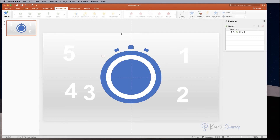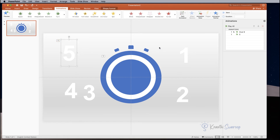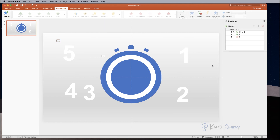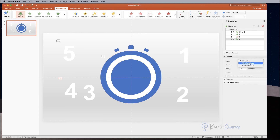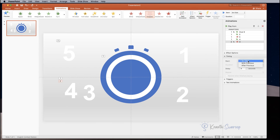Next, animate the numbers one by one. Select number five and from the Effects panel select Appear. Change the timing to Start With Previous and delay it by 0.01 seconds. Then select number five again and select Disappear — set it to With Previous and delay by one second. Select number four, choose Appear, start With Previous, delay by one second. Then add Disappear with a delay of two seconds.